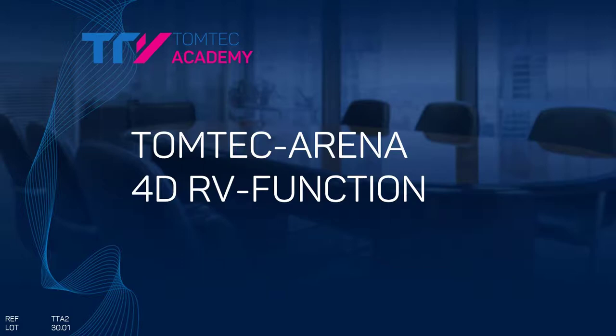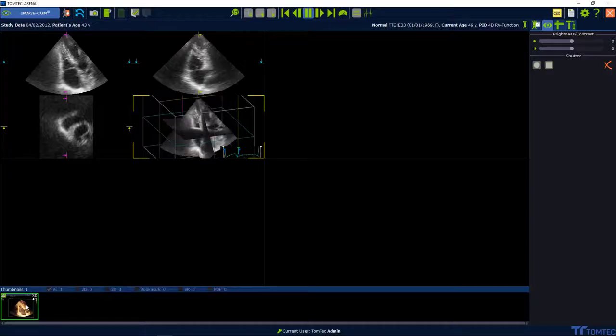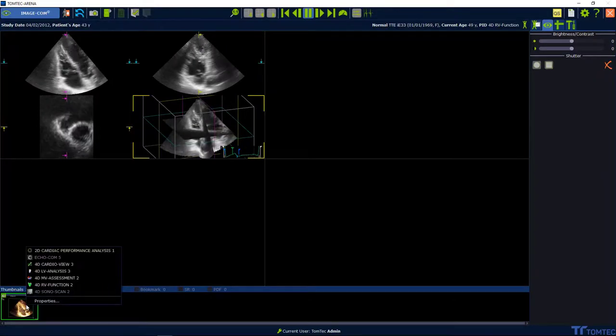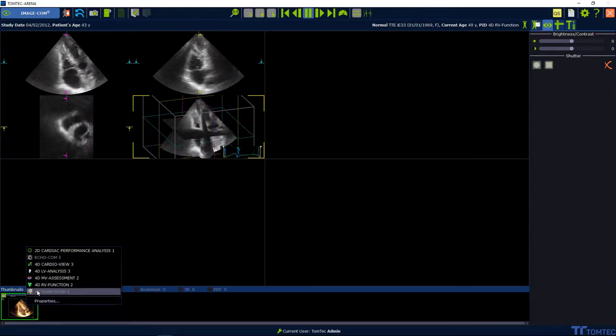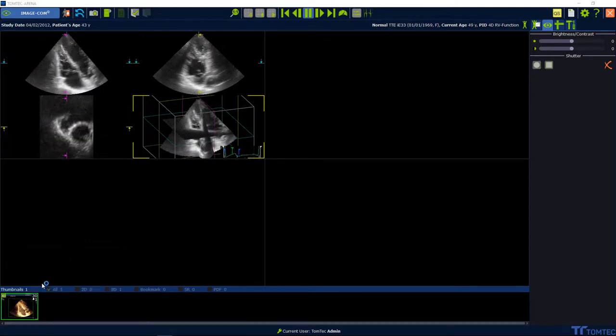How to use 4D RV Function. Start from Image.com, select a 3D volume, press the right mouse button and select 4D RV Function.